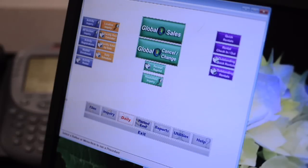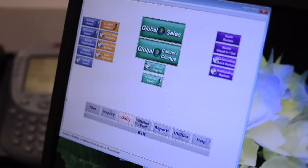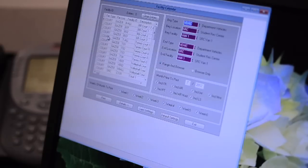For example, if a patron needs to know if the SRC van 1 is available, how would we check to see if it is? First, you would click the facility reservation calendar button.